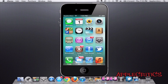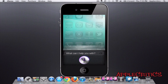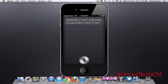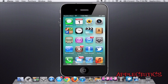Tell me a joke. Siri responds: "Applecritics, I don't really know any good jokes. None, in fact." So it basically changed the voice of Siri into that dialect, and it sounded exactly like that dialect does.